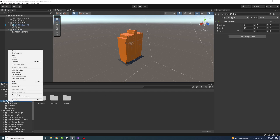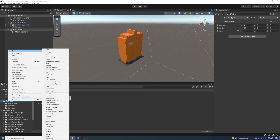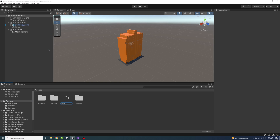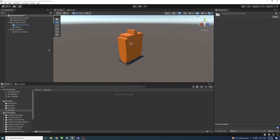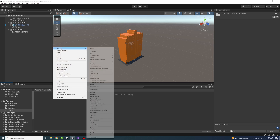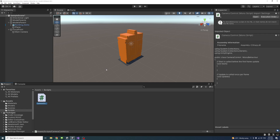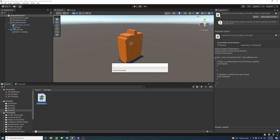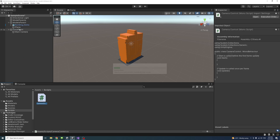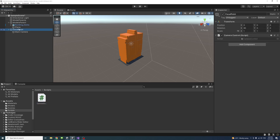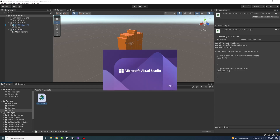Next, I'll create a script. Under the assets, I'll create a new folder called "scripts". Inside that folder, I'll create a C# file and name it "camera control". Once that file is created, I will drag it into the focal point game object so that it's assigned to it. Then double-click on the script to open it in Visual Studio.